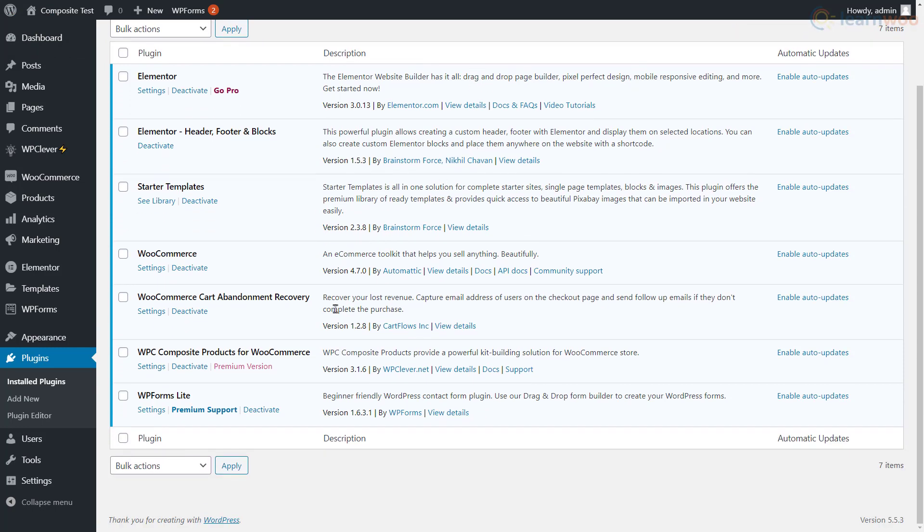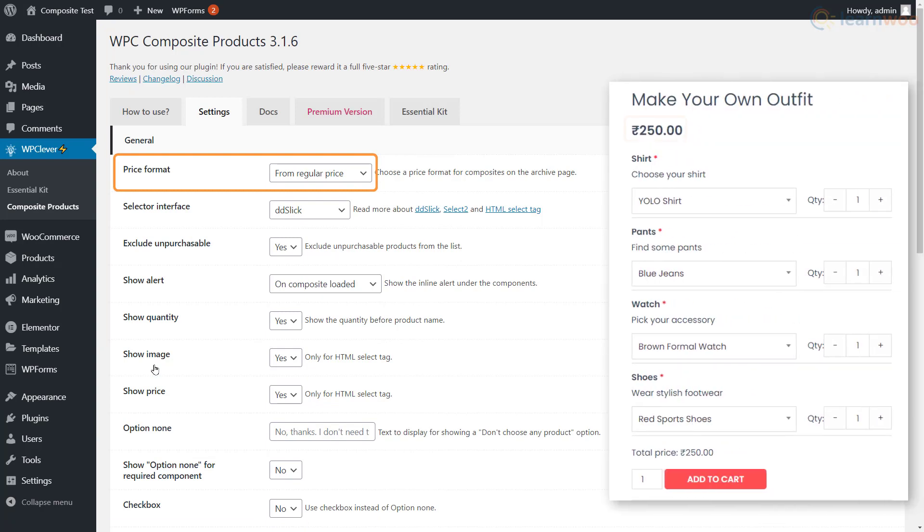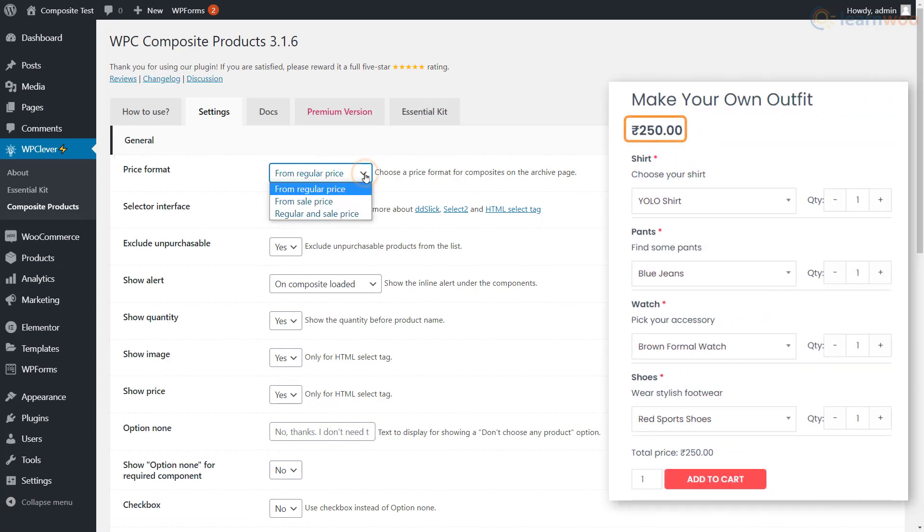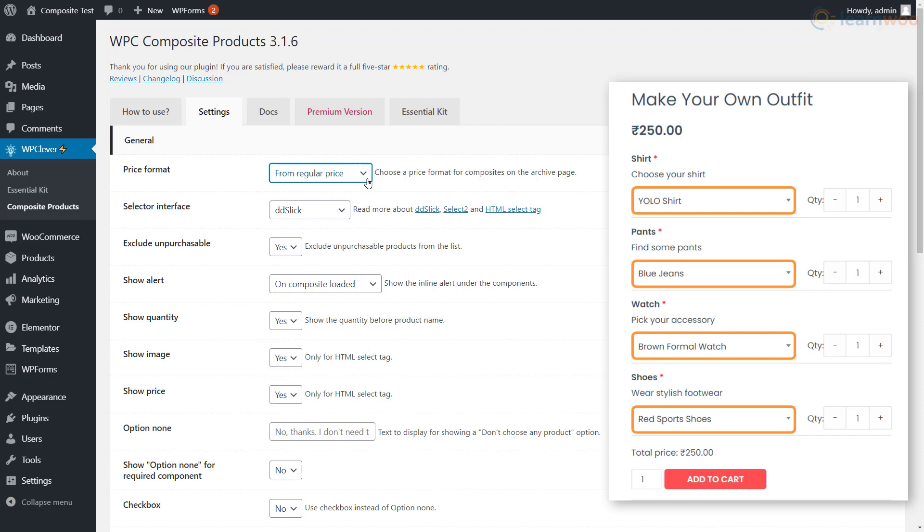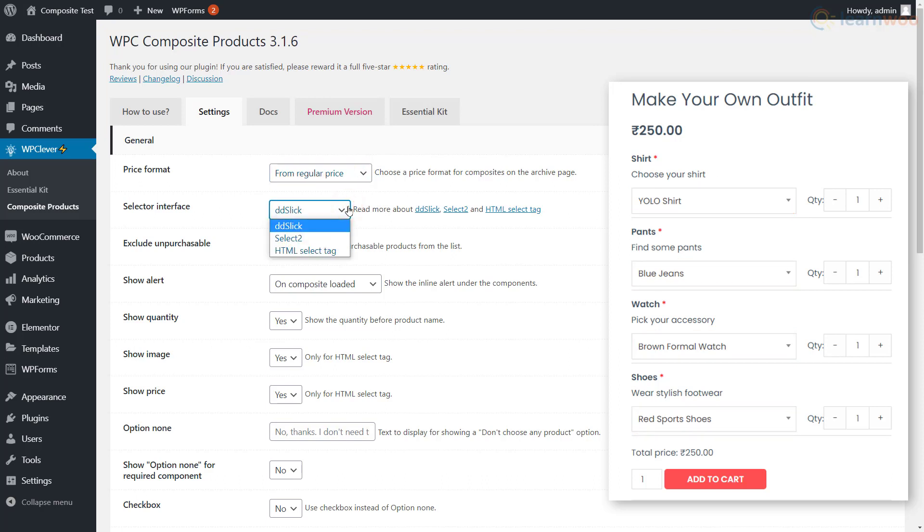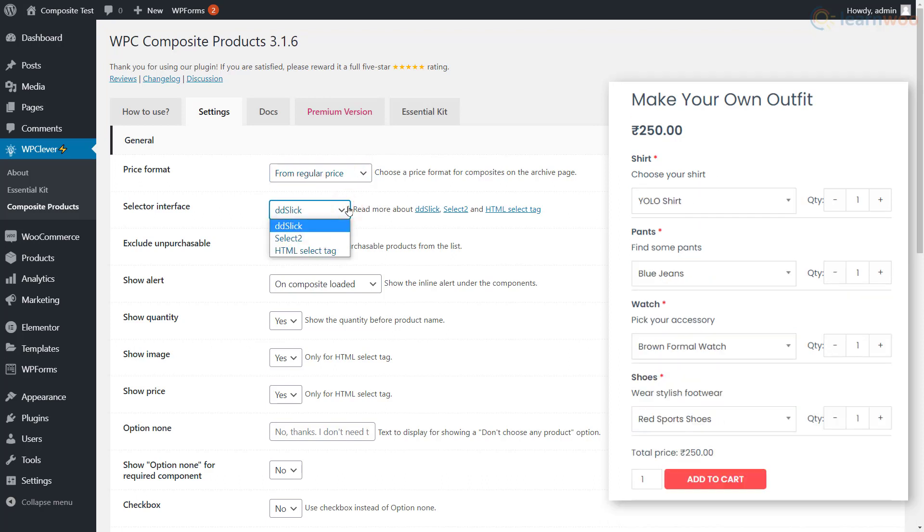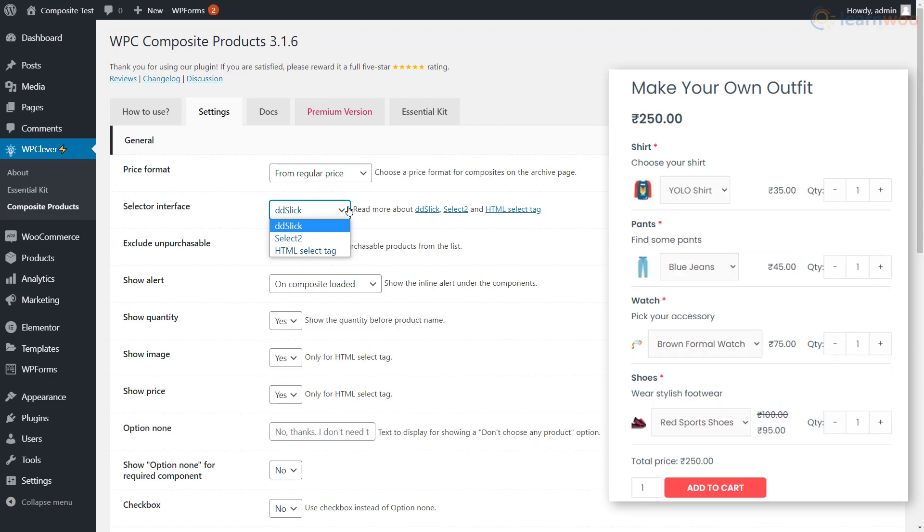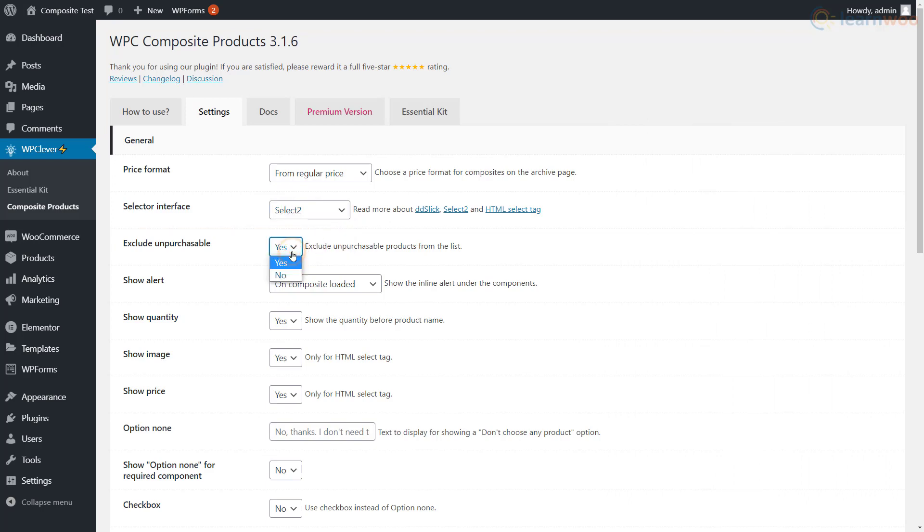In the general settings, you can choose a price format for the composite product. The product page can show the regular price, the sale price, or both. We can also choose the type of selector interface for the drop-downs. We have three options: ddSlick, Select2, and HTML, each with its own distinct look. We'll use Select2. Next, you can choose to exclude unpurchasable products from the list.